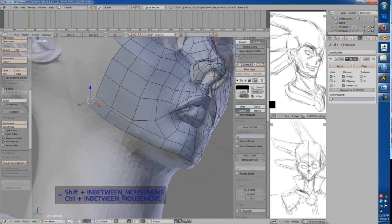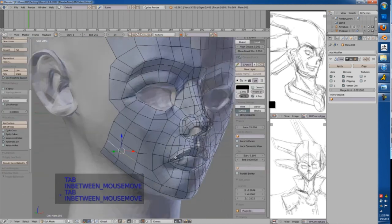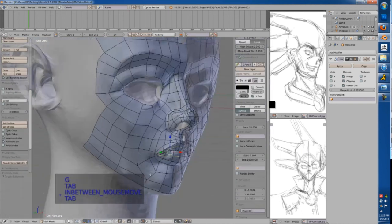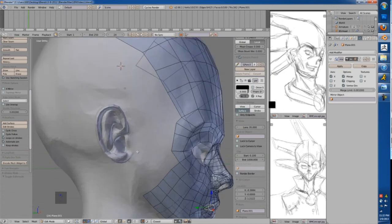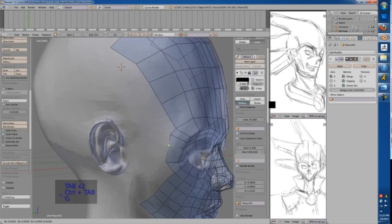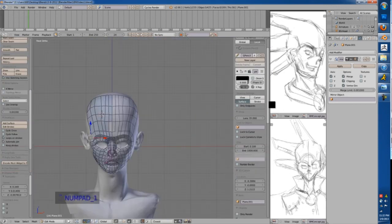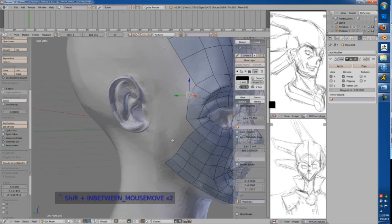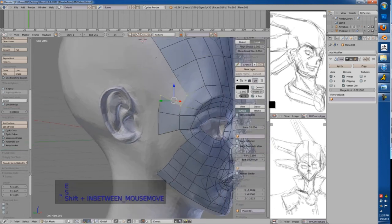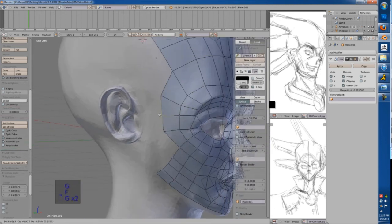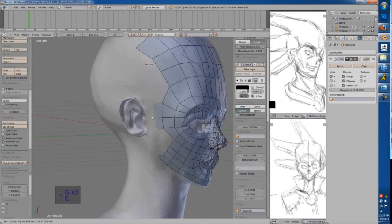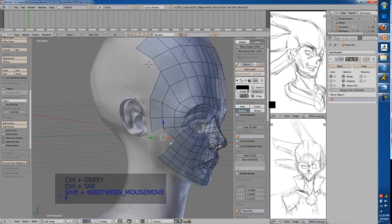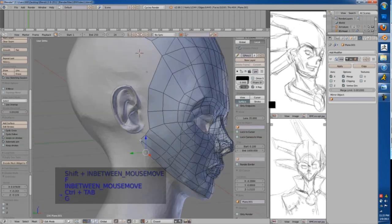There's not too much to narrate here. Draw a line, connect a line. It's a pretty easy process. The loops are designed to be the most optimal for animation. According to pretty much everything I've ever read and studied, this type of topology is suggested for the face.